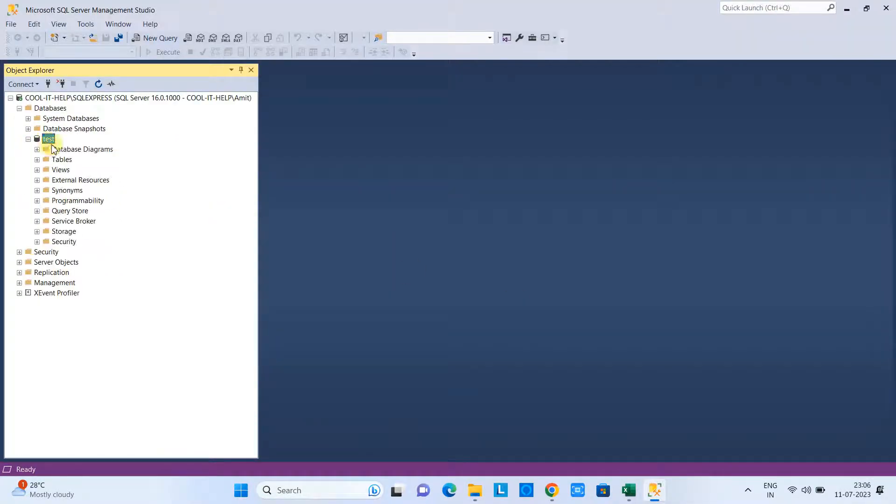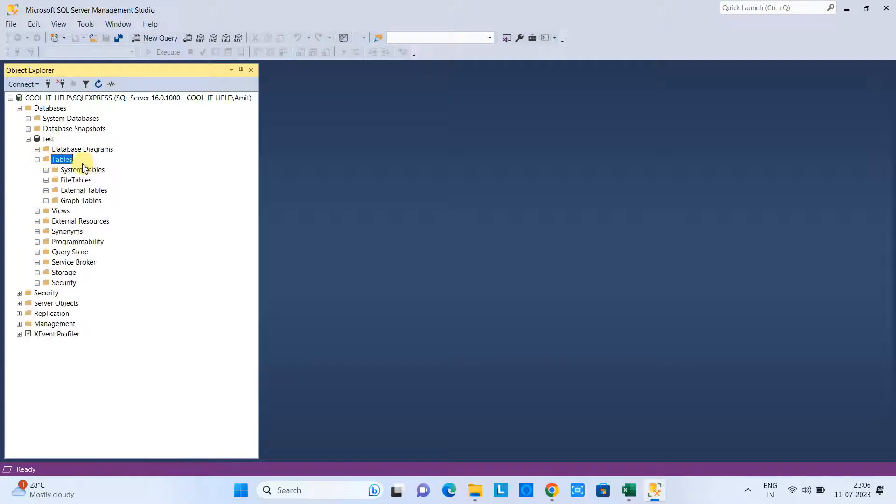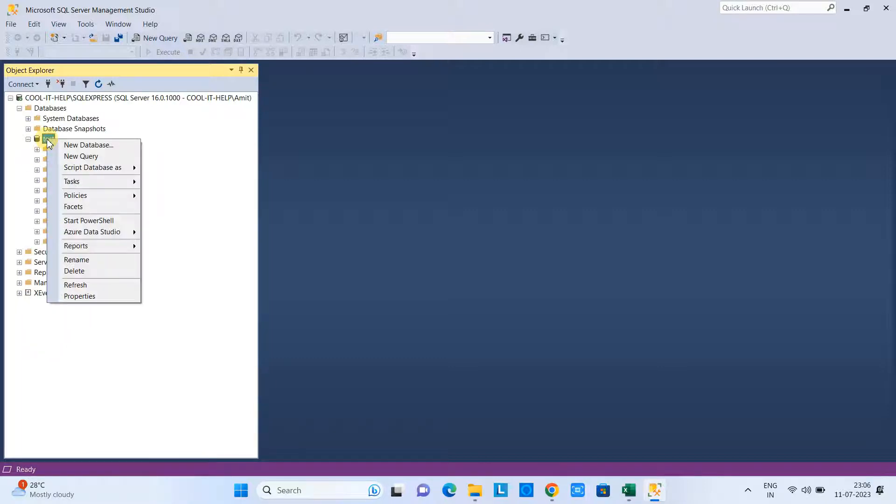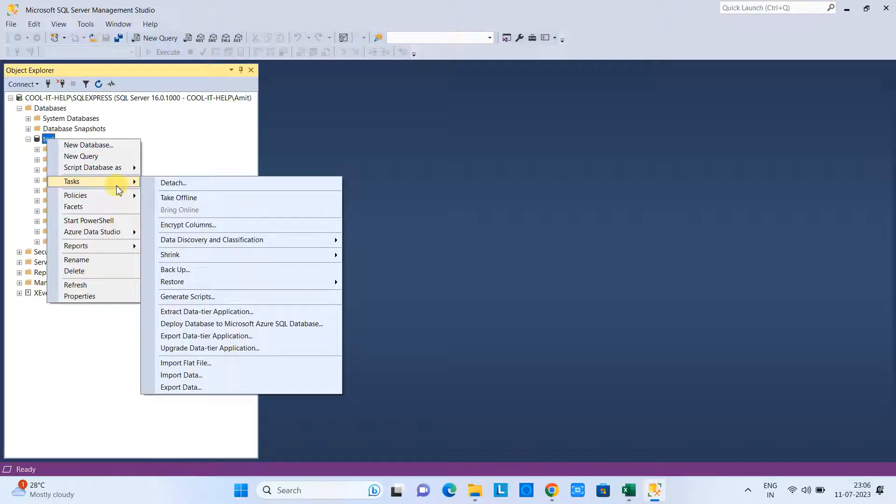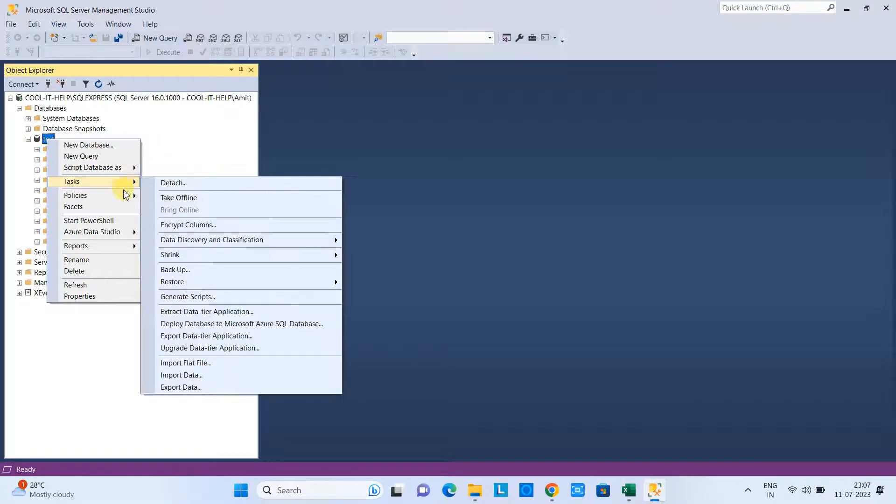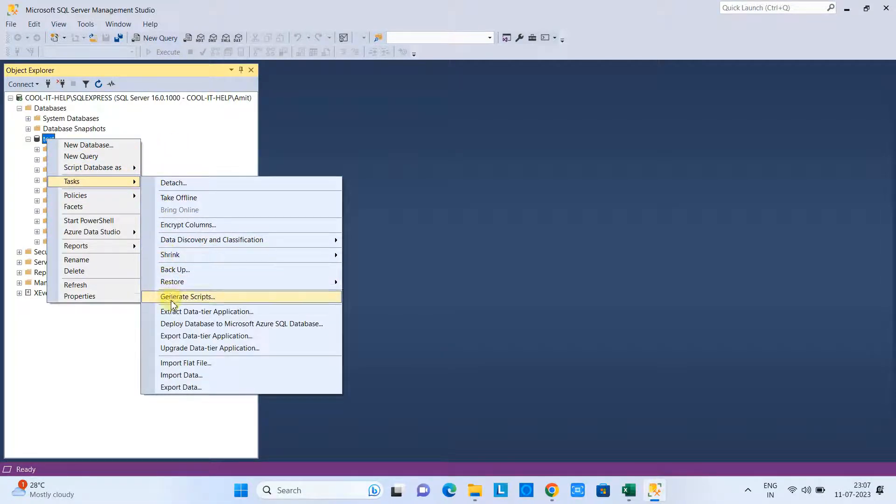Go to SQL Server Management Studio. As you can see here, in this table we don't have any table. Select the database, right-click, go to the Tasks.